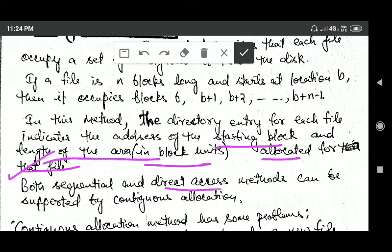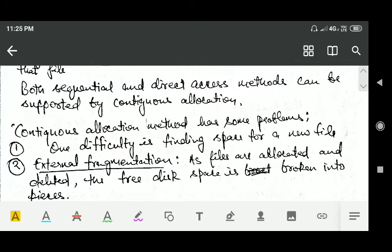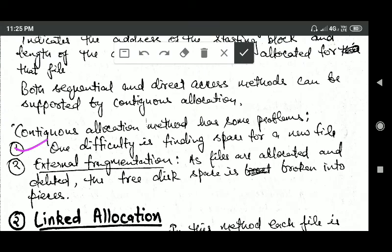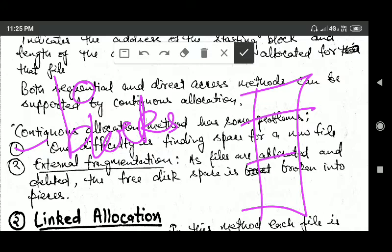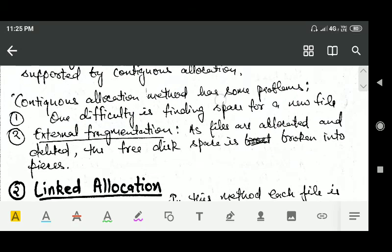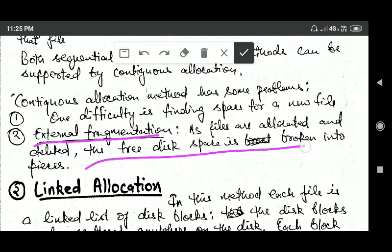Both sequential and direct access methods can be supported by contiguous allocation. However, contiguous allocation has some problems. First, there is difficulty in finding free space for a new file — for example, if a new file needs 10 blocks, you need to search for 10 contiguous free blocks. Another problem is external fragmentation: as files are allocated and deleted, the free disk space is broken into pieces.